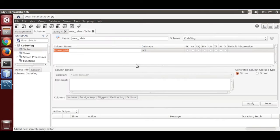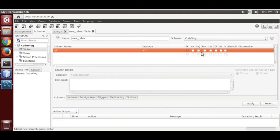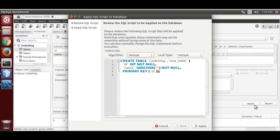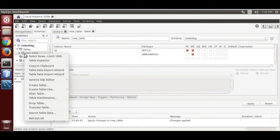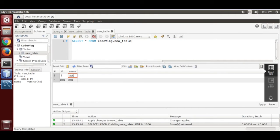Right-click, create new table. Set id as int, not null, primary key. Add a name column, then apply. Now open the table, select rows, and enter data for the second row, then apply.